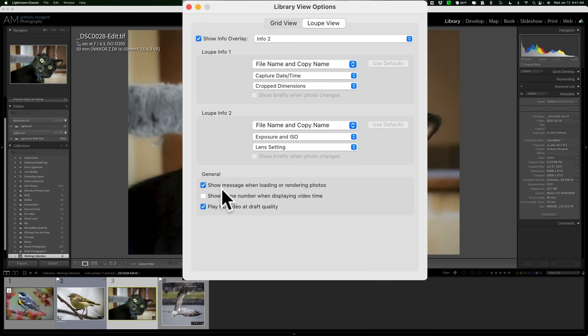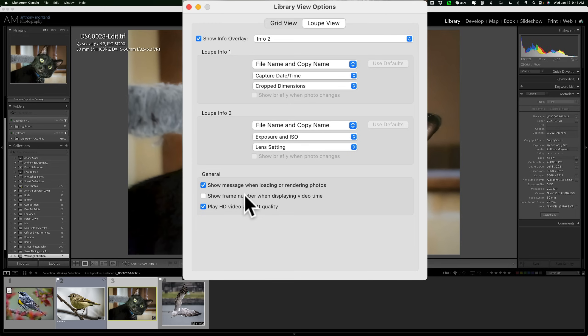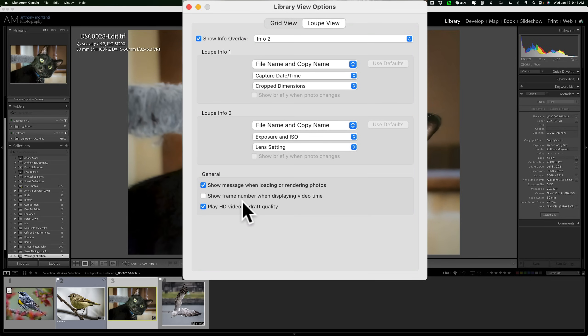Then, we have some settings down here to show message when loading or rendering photos. Down here at the bottom part of the photo, it may show a message that it's doing something. I have that, so it's on. Now, as far as videos are concerned, you have a couple options here. I don't have any videos in my Lightroom library, but if you want to show the frame number of a video, you could have that on. And if you want to play HD videos in draft quality, if you have an older computer, it may help you better watch a video from within Lightroom by having that checked. So, those last two are for videos you may have in your Lightroom library. I don't do anything with videos, so that's not applicable to me.